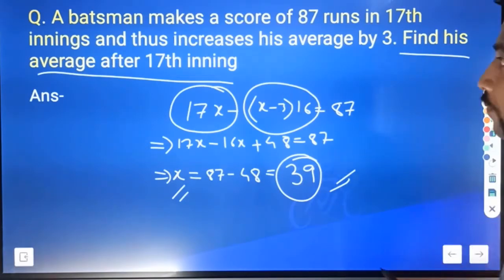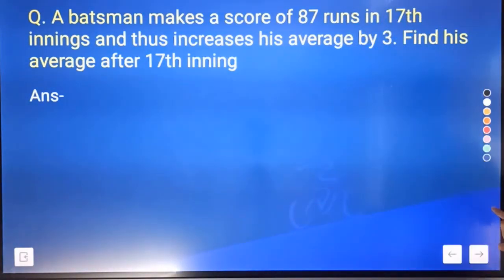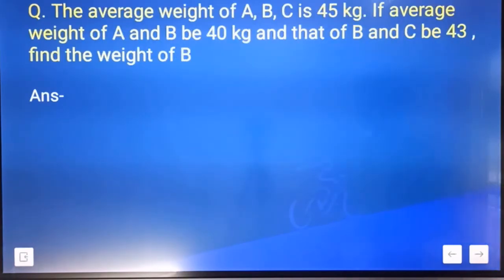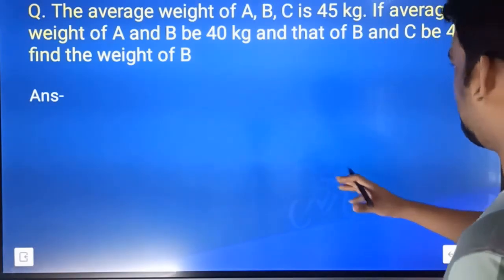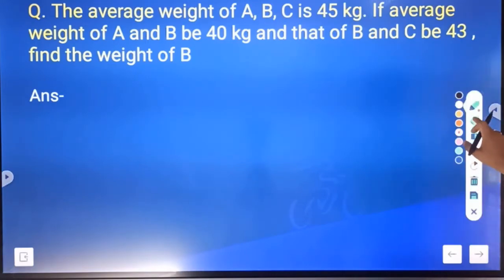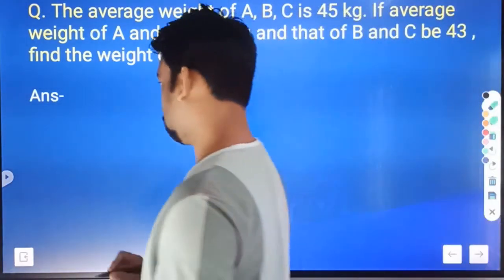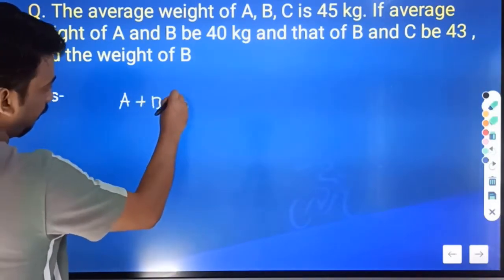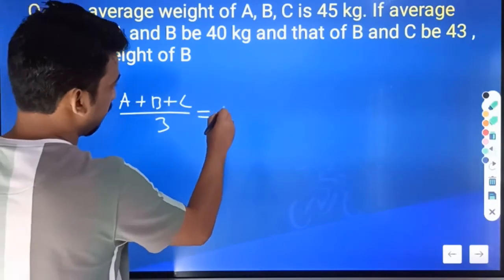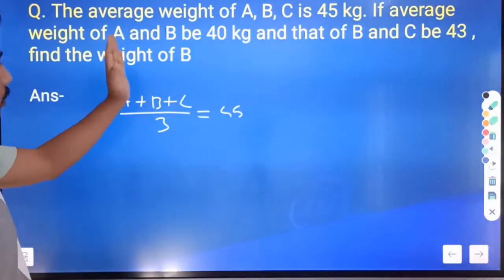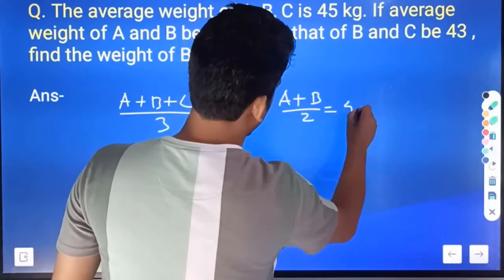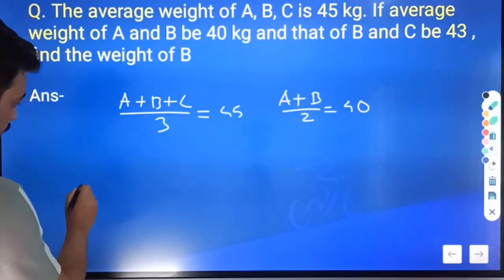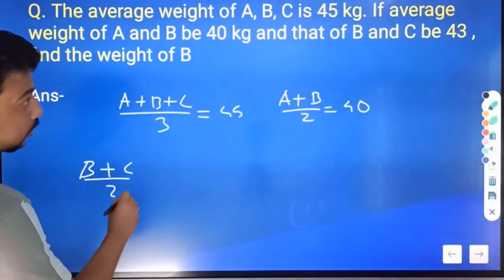The average weight of B and C is 43. Find the weight of B. The average of A, B, and C is 45, so A plus B plus C divided by 3 equals 45. If the average weight of A and B is 40, then A plus B divided by 2 is 40. And B plus C divided by 2 is 43.